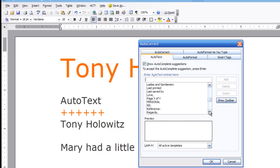And what these are, are things that Word believes we're going to commonly type. So for example, if I were to type in ladies and gentlemen, what would happen is a little yellow box would pop up that would show me ladies and gentlemen and all I have to do is hit enter to do that.